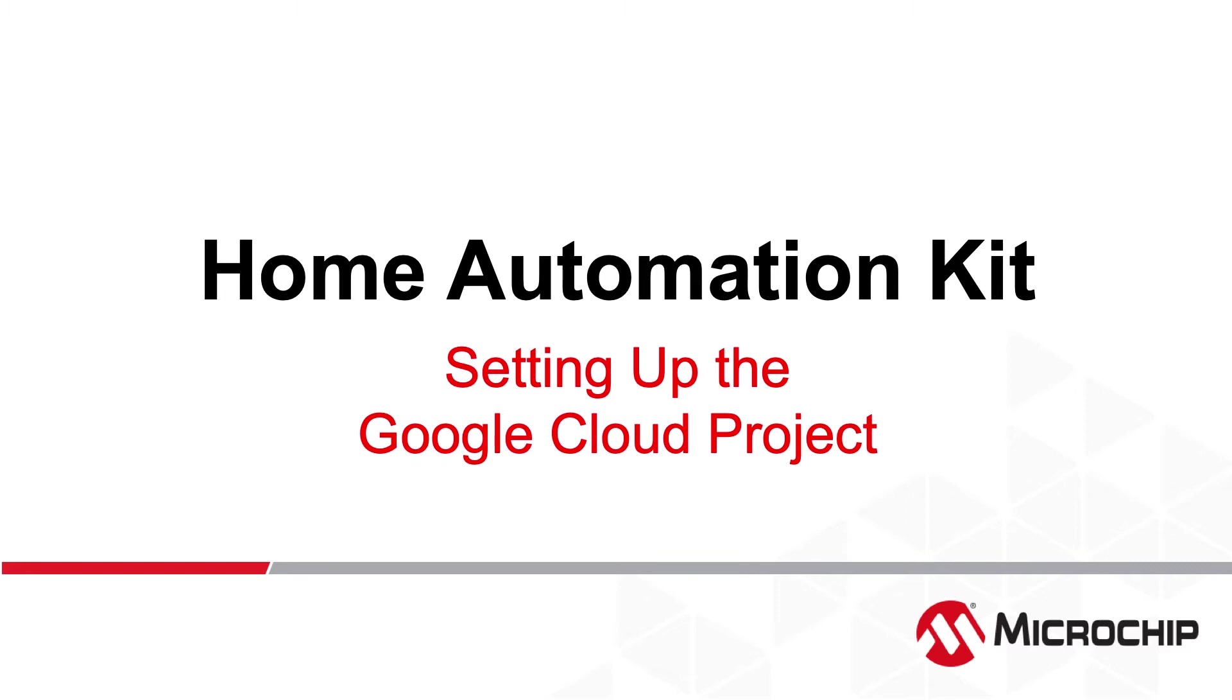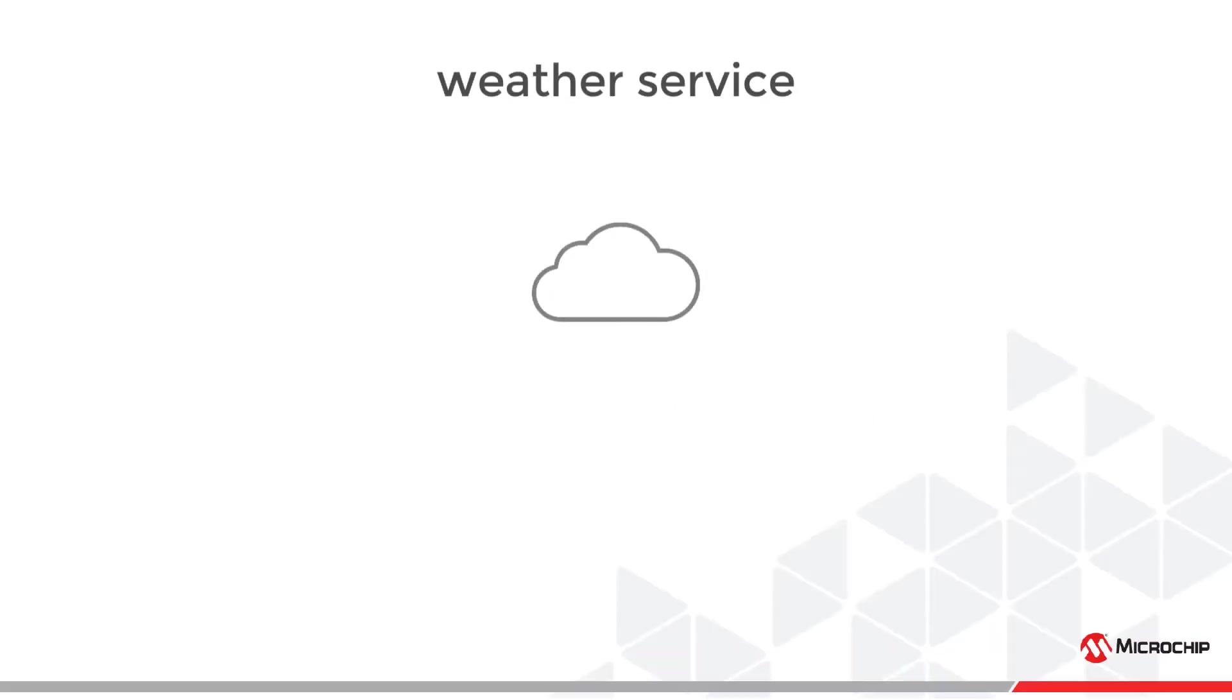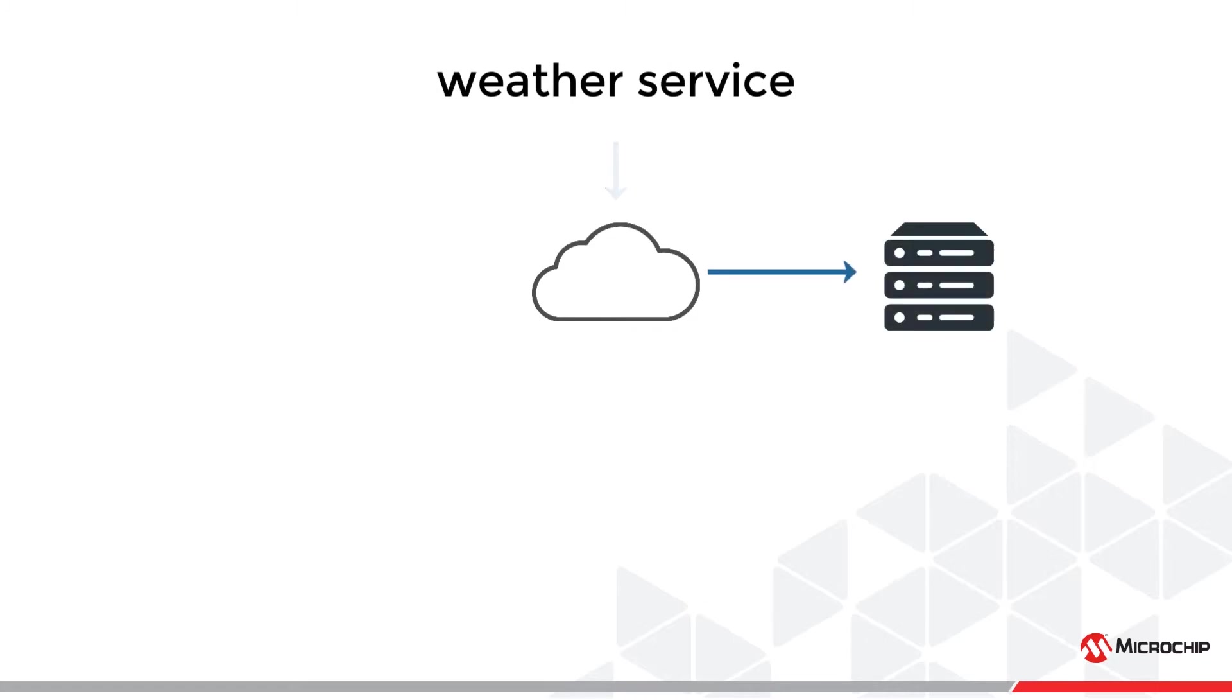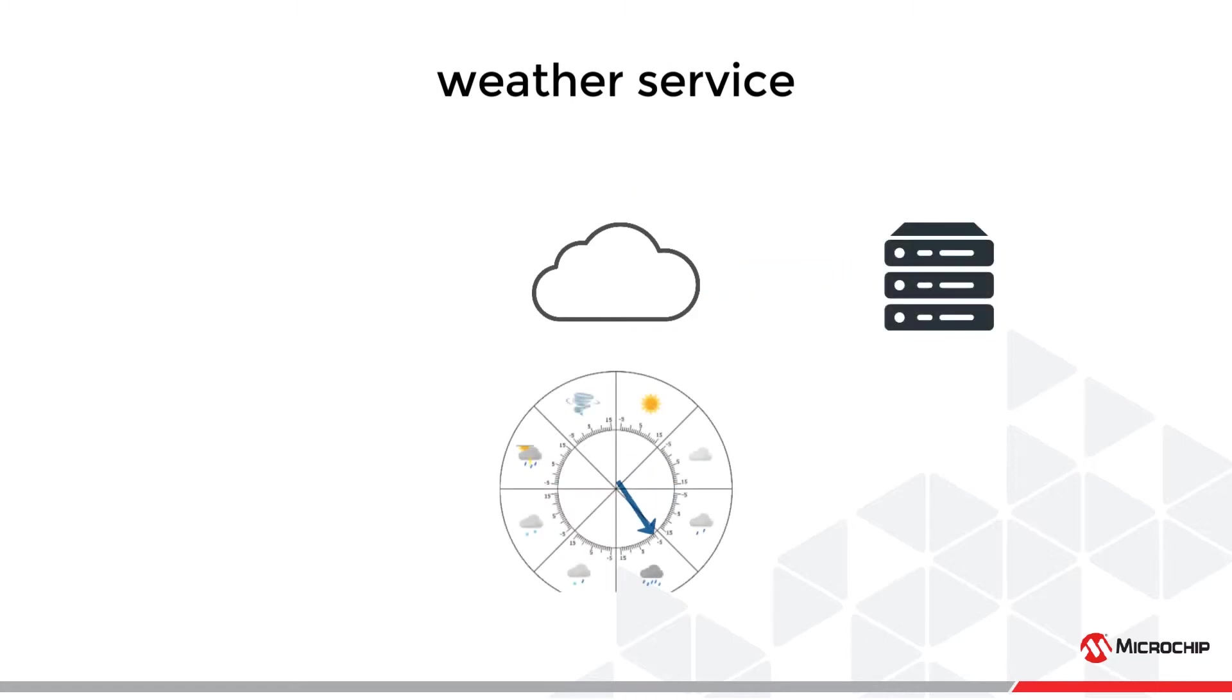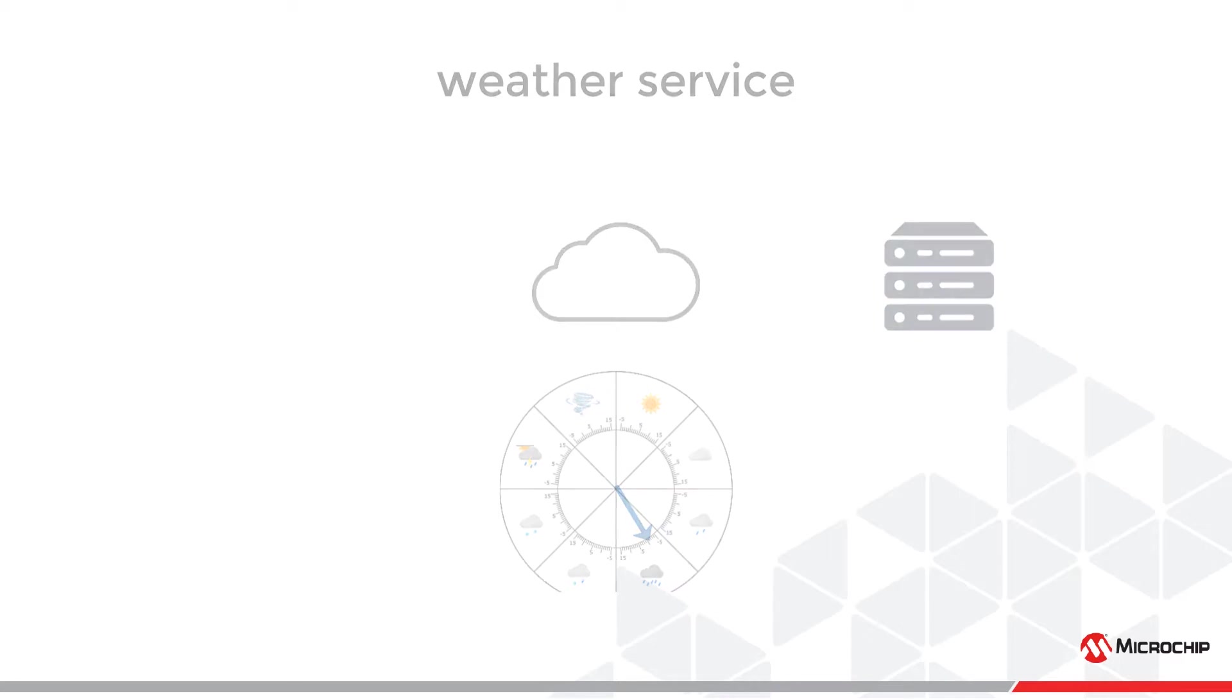In the previous video, we connected the kit to the cloud through the IoT Core module. Next, we must make the functionality which handles the weather data and sending it to the device. Weather data must be fetched, cached, parsed, and converted to a clock hand position. To achieve this, we will have a look at cloud functions.